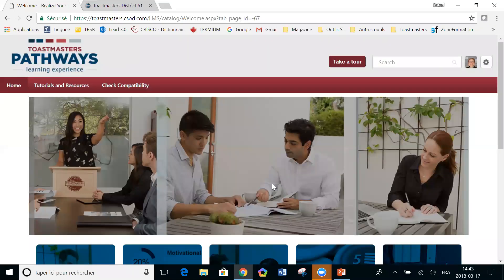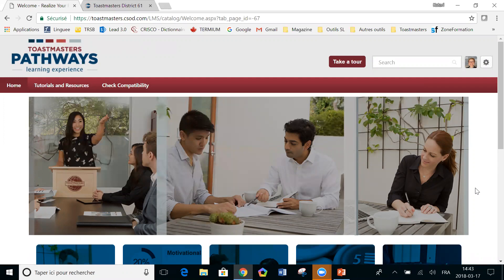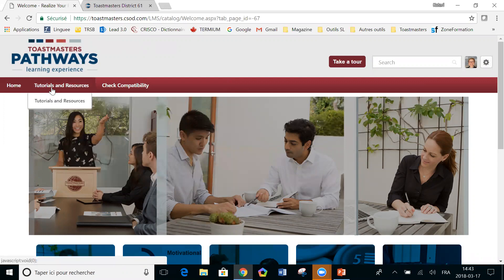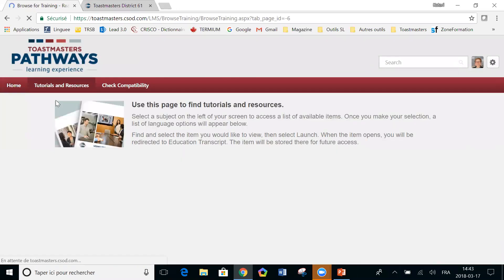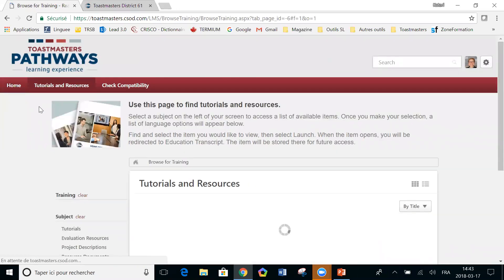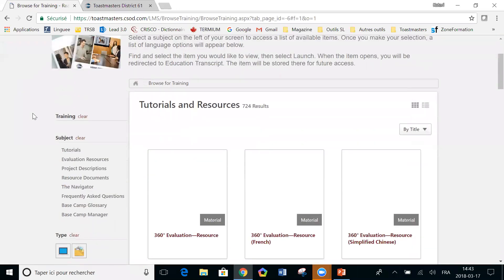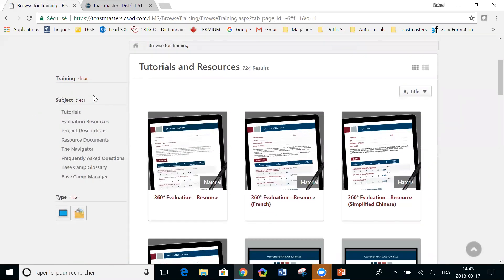I have already opened a session on Toastmasters.org, I've opened a session in Basecamp and now I'm going to tell you where is the one-stop shop for all these resources. It's up here. You see tutorials and resources in this menu at the top. You click on that and look in this left-hand menu. There are all the resources you need.